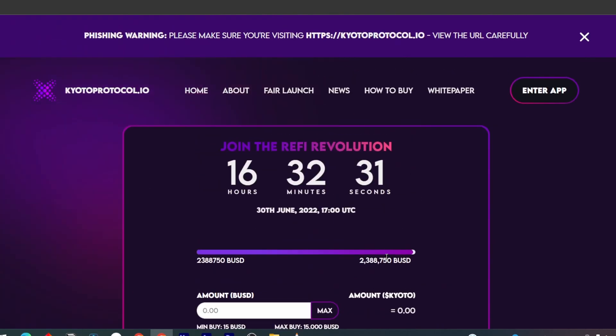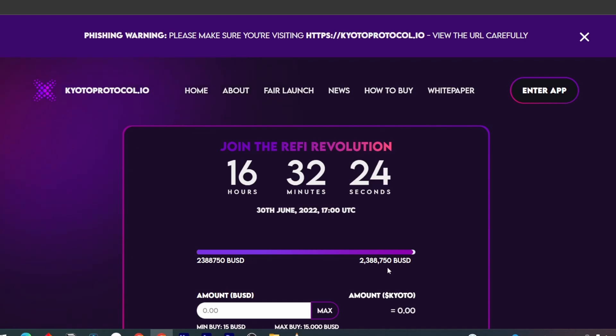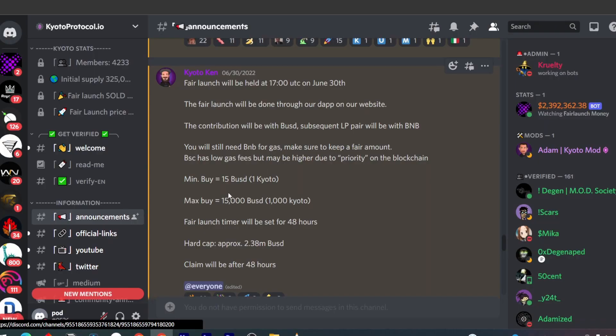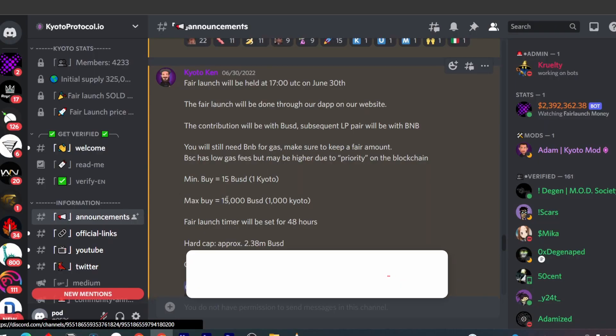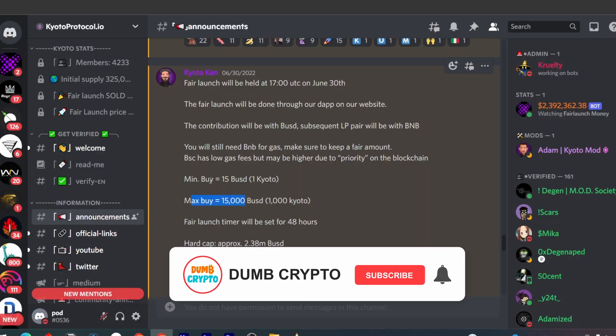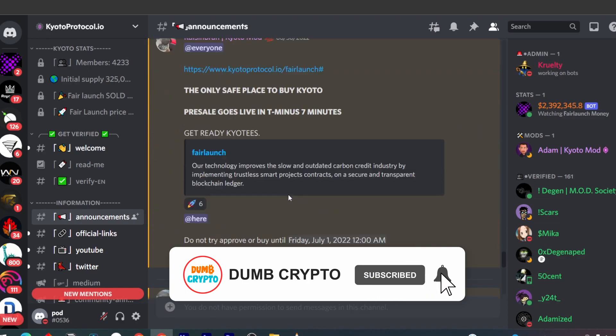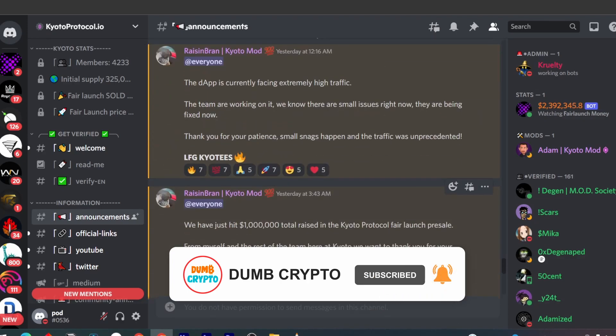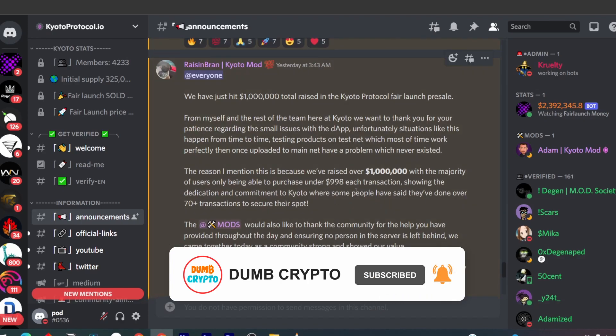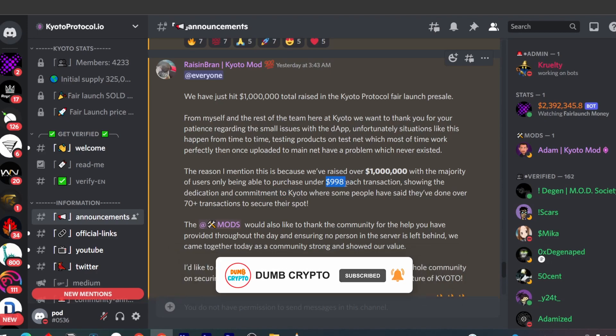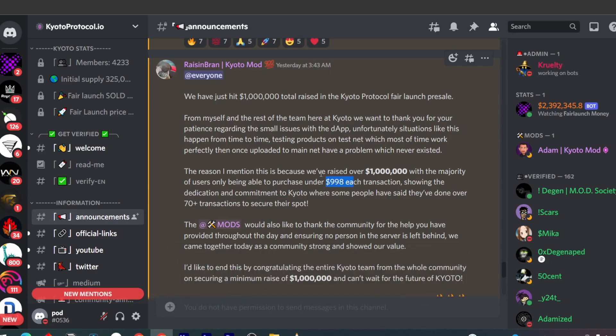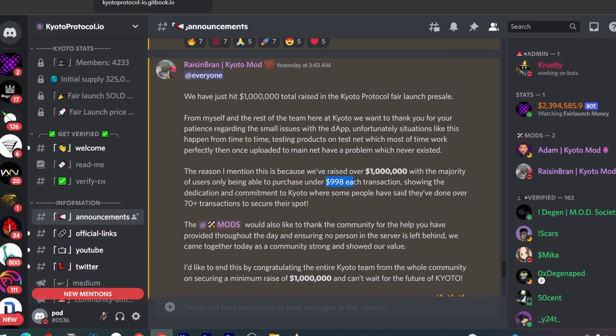There was a lot of demand for the fair launch. The launch had a cap of how much a wallet could buy. Initially they had a max buy cap of $15,000 USD, but when it launched, most people could only buy less than $1,000 per transaction. So there were a lot of transactions buying the fair launch. To reach 2.3 million with a capped transaction is quite impressive for a new protocol, especially in a bear market.